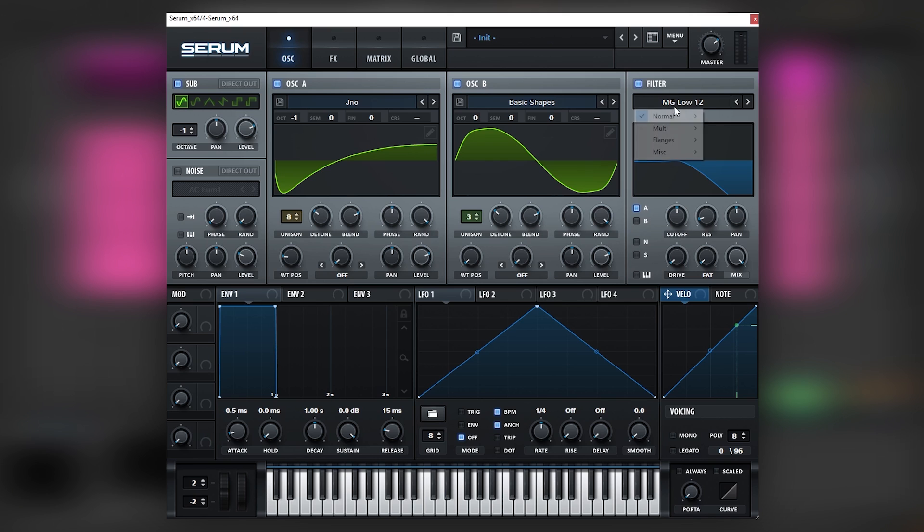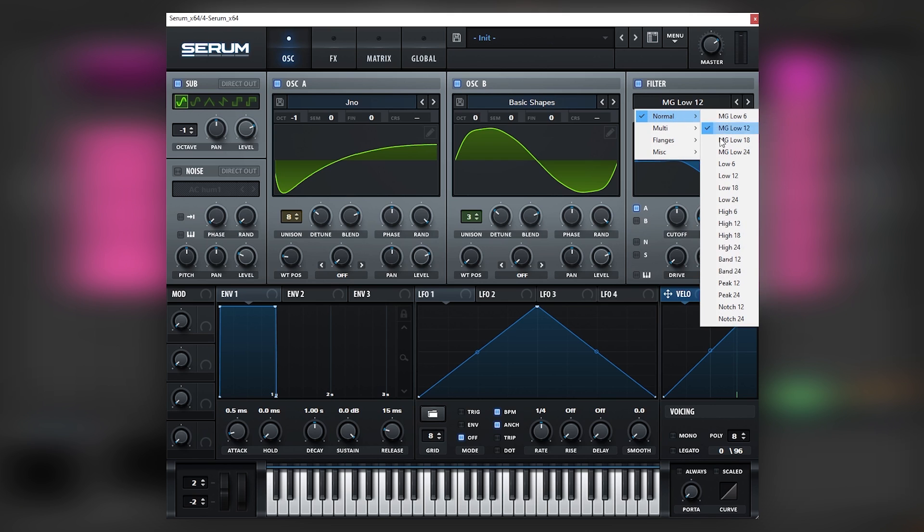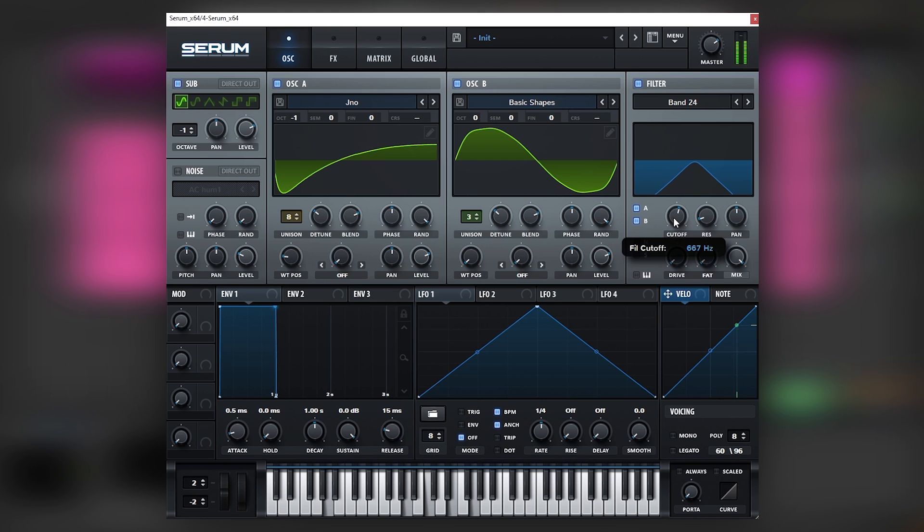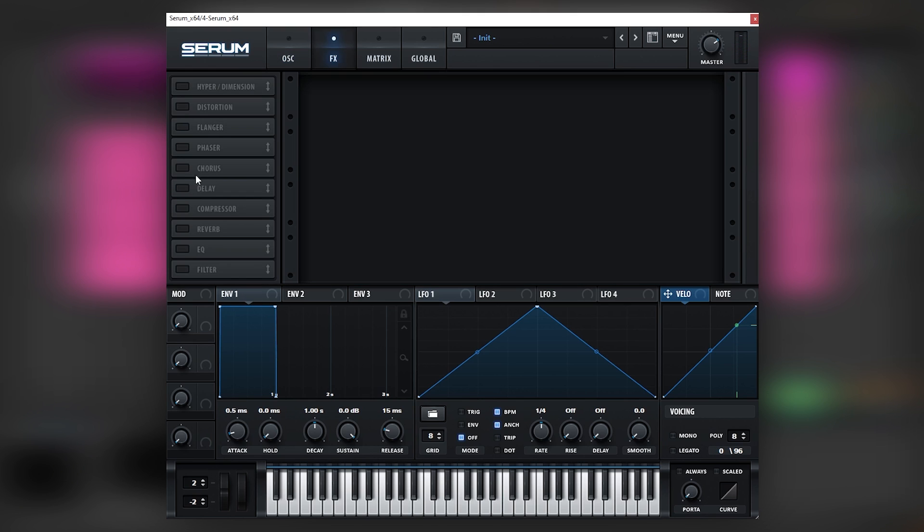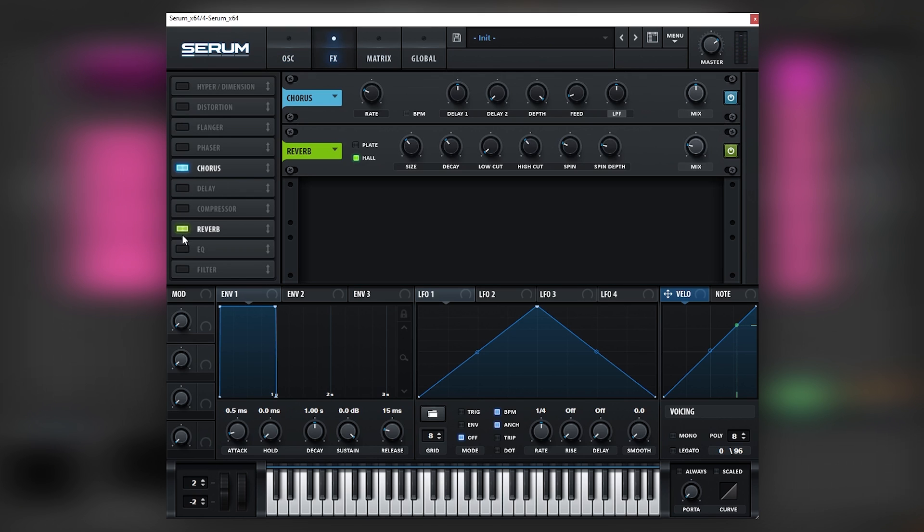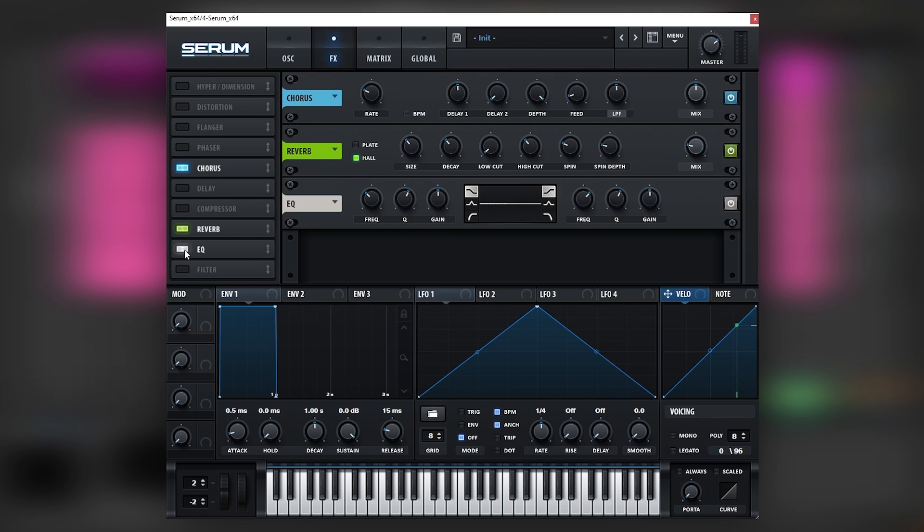But next we're going to filter everything through a bandpass filter. We're going to bring it up here with both A and B. And then we're going to jump into the effects, turn on the chorus, add some reverb, and then boost the highs with an EQ.